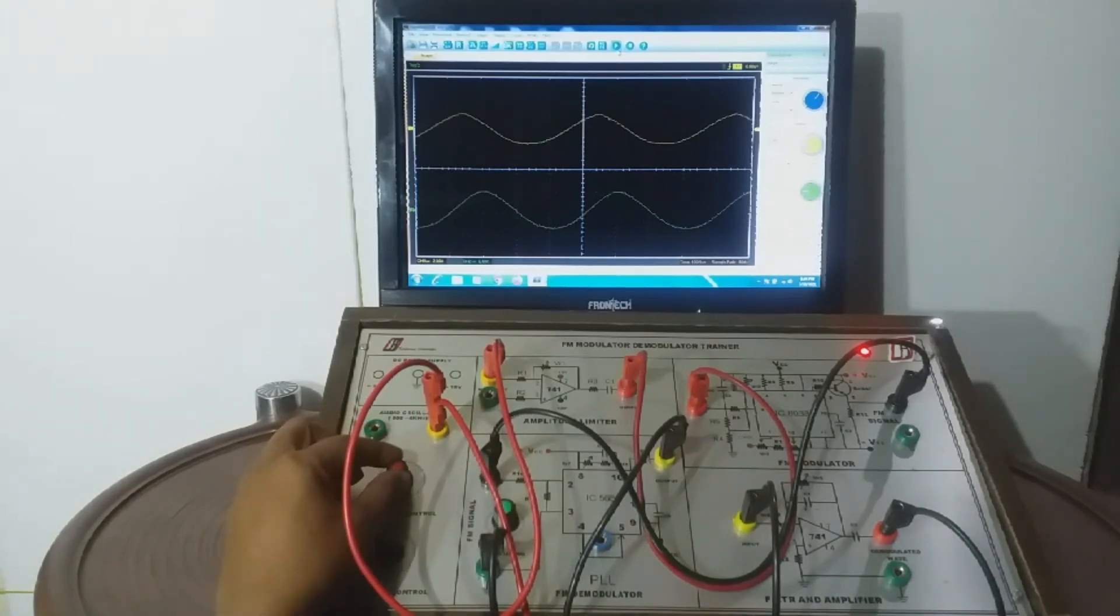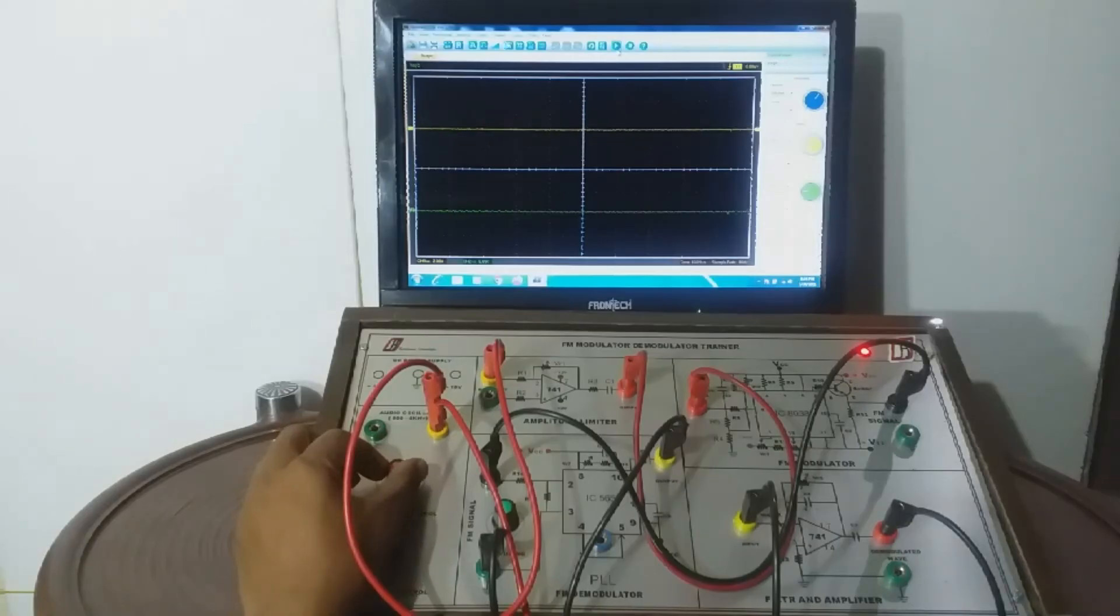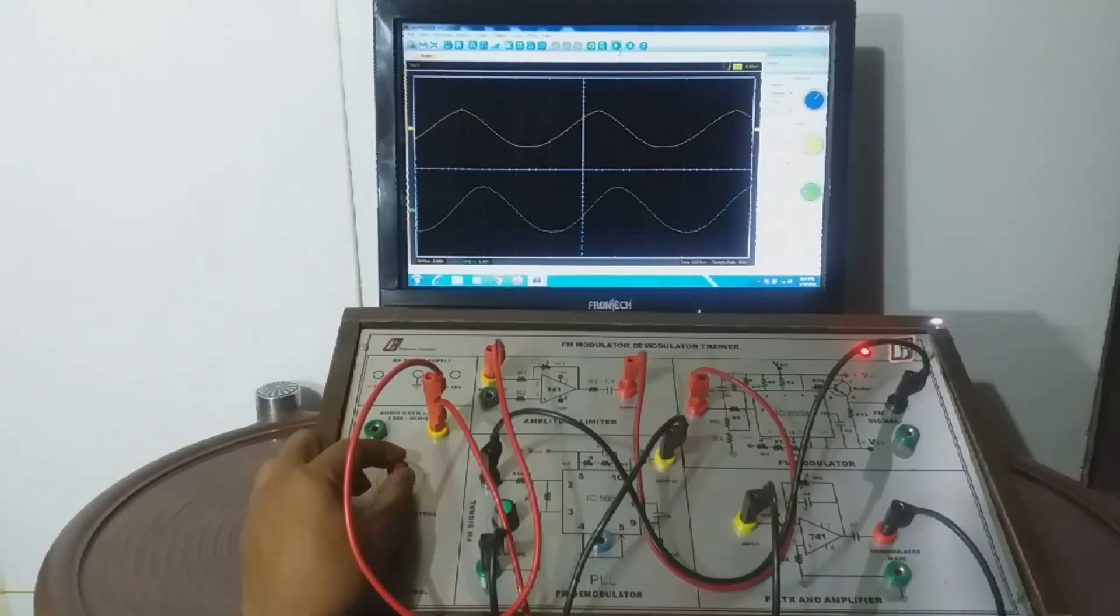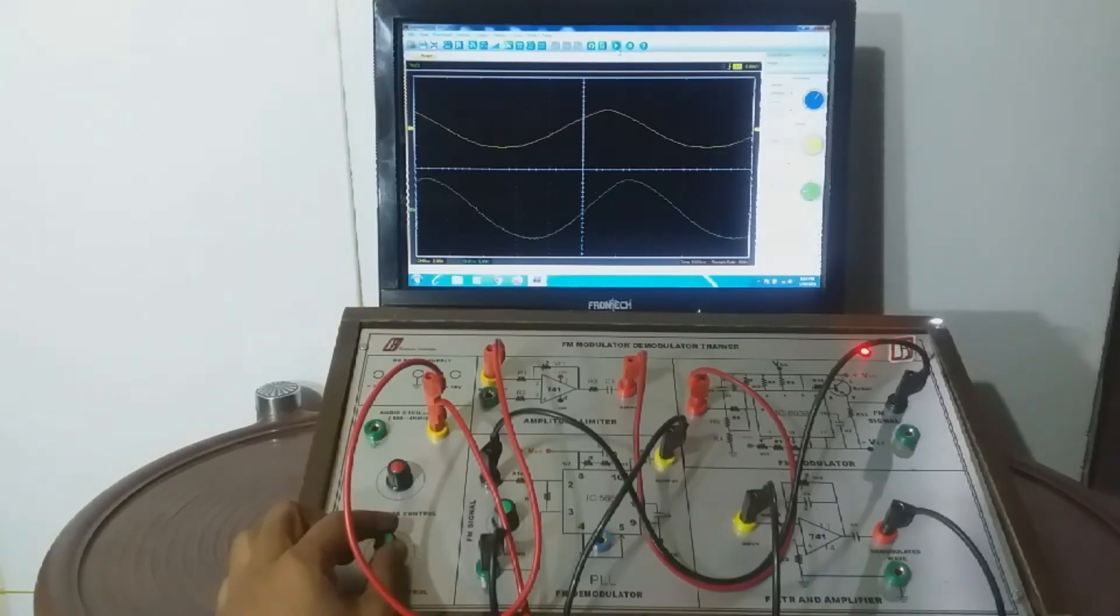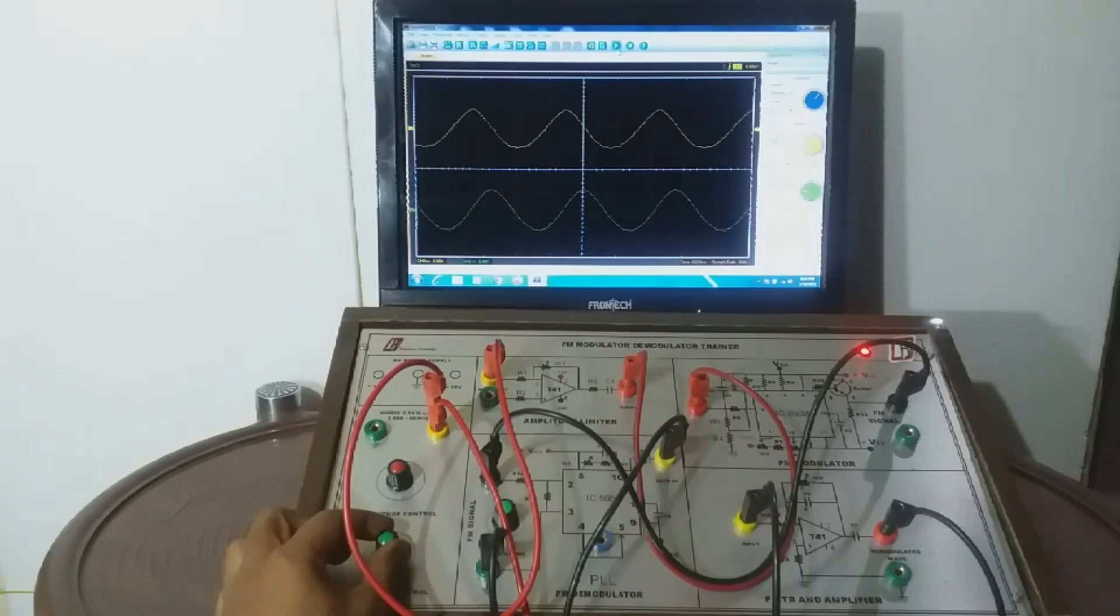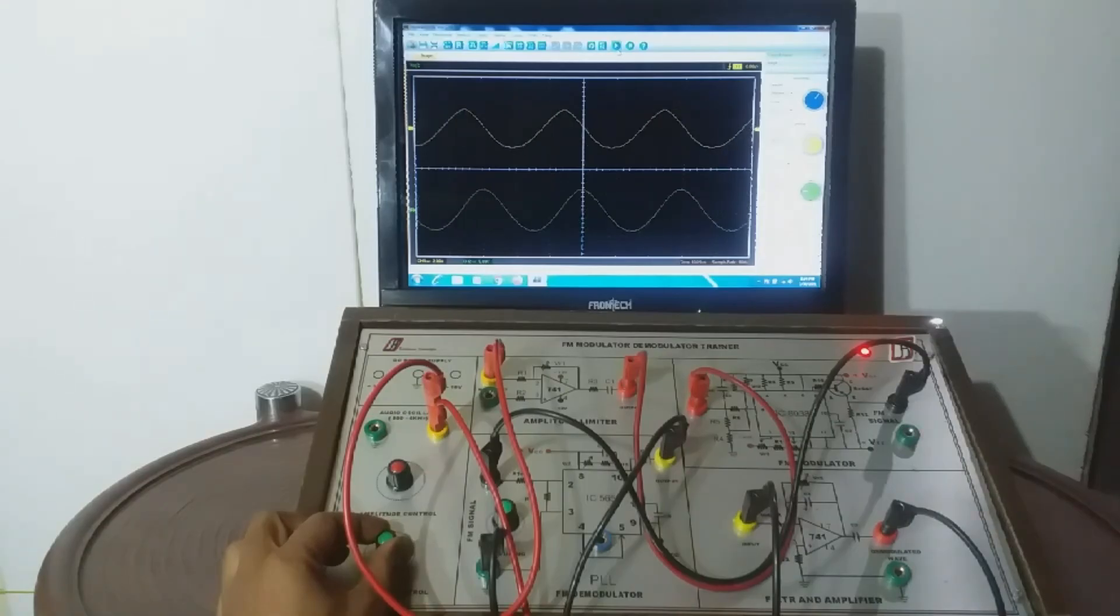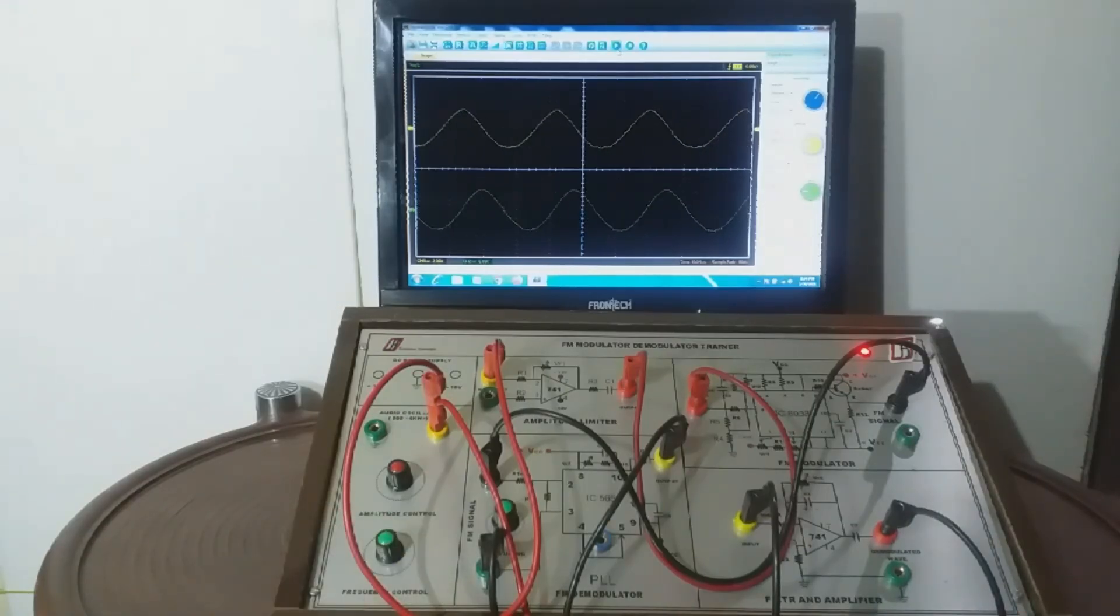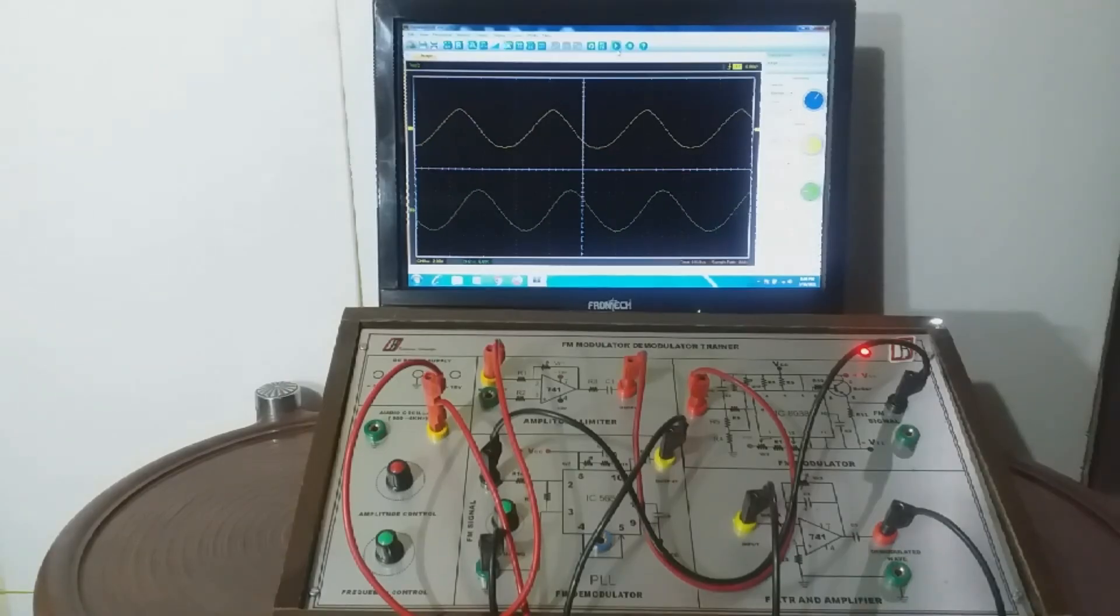Now if we vary the amplitude of AF signal, then the amplitude of demodulated signal will vary accordingly. And similarly if we vary the frequency of the AF signal, the frequency of the demodulated signal responds accordingly. Hence, we can conclude that the FM wave is properly demodulated and AF message signal is recovered without any distortion.